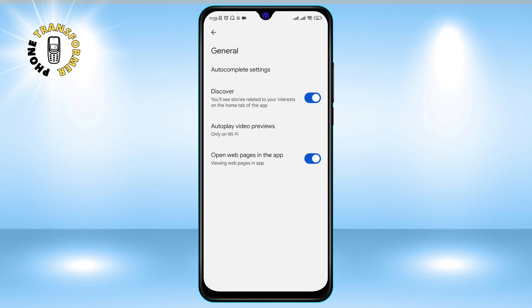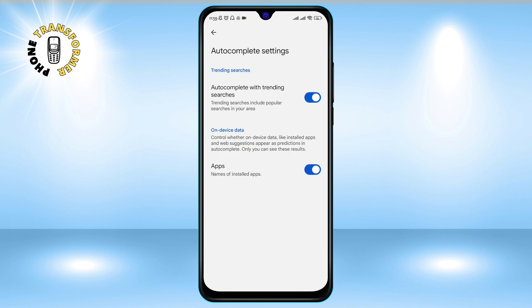Step four: tap on Autocomplete settings. This will open a new screen where you can manage the autocomplete suggestions that appear when you type in the search bar. Step five: turn off Autocomplete with trending searches. You will see a toggle switch next to this option — tap on it to turn it off.